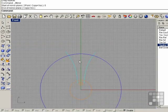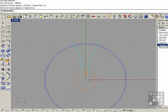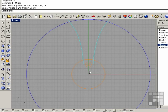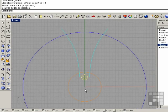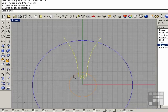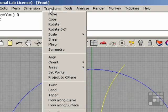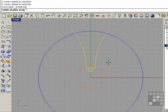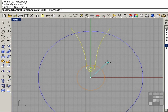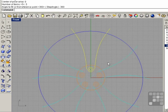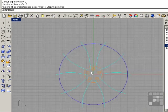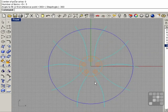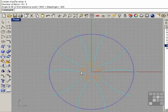So there we have it, we're set up, I'm going to make a few copies of this here. So we're going to array both this object and these two. So transform, array, polar, we're going to start from 0 and enter. The number of items is going to be 5, so 5 and enter. And our angle is 360, enter. So now you can start to see our wheel is really starting to form here, you can get a better idea of what it looks like.